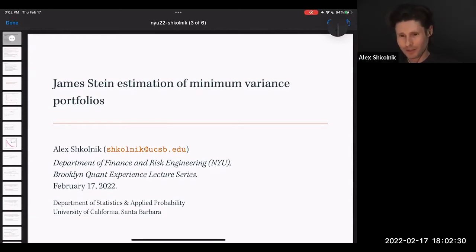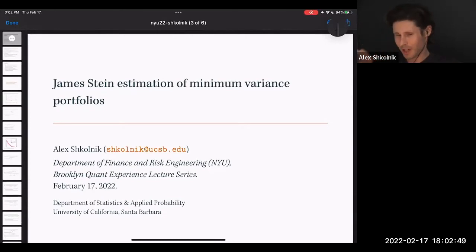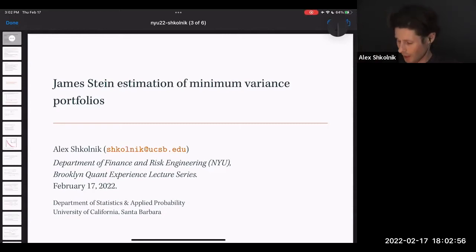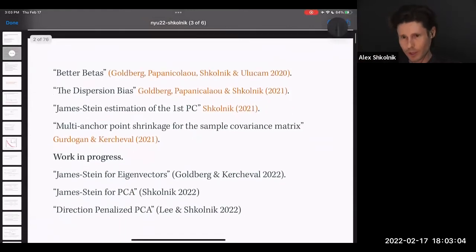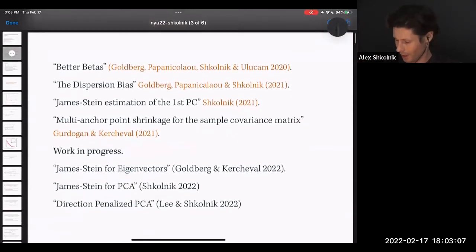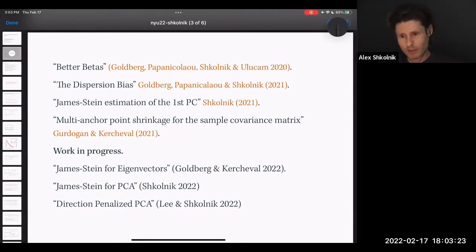Thanks very much, David. Thank you for the invitation. Wish I could be there in person, but this will have to do. This is work that's very dear to me, and there are a number of collaborators on this topic actually on the call. The talk is titled 'James-Stein Estimation of Minimum Variance Portfolios.' I'm using a new iPad setup, so you'll see some sliding — hopefully it works. I'm going for a survey talk covering results from a number of related papers.